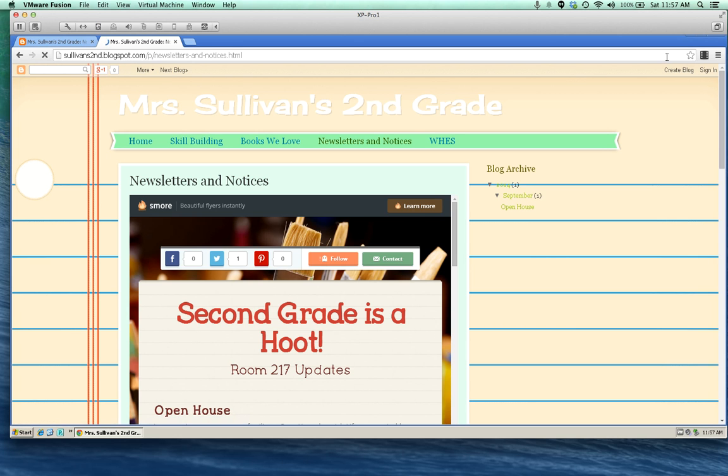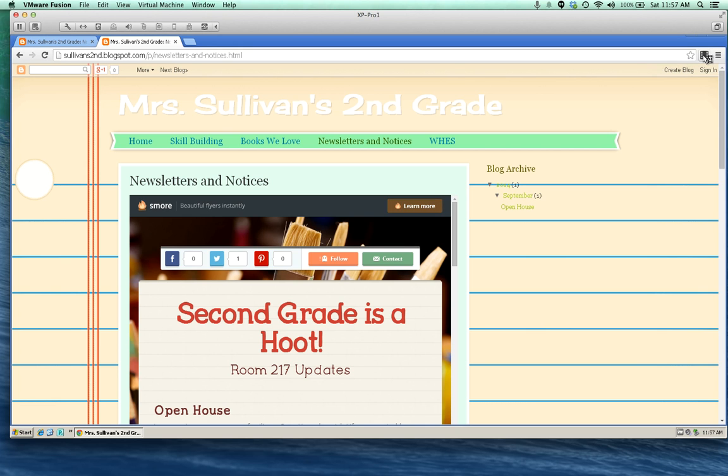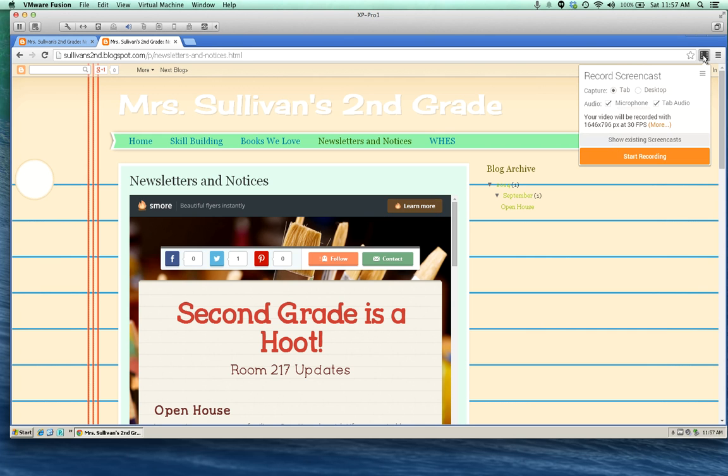I'm on the page I'd like to record. You could also be recording a PowerPoint presentation or on your screen you could have a Word document. I'm going to click on the Screencastify extension icon and I'm ready to record. These options come up. They're important to think about.